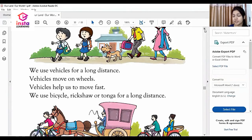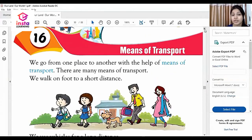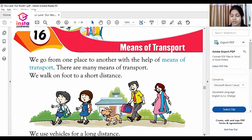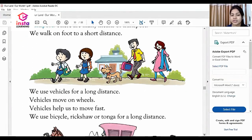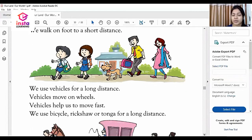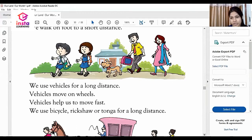This is a very important question. When you have to cover a small distance, how do you cover it? We walk on foot for a short distance. We use vehicles for long distance.